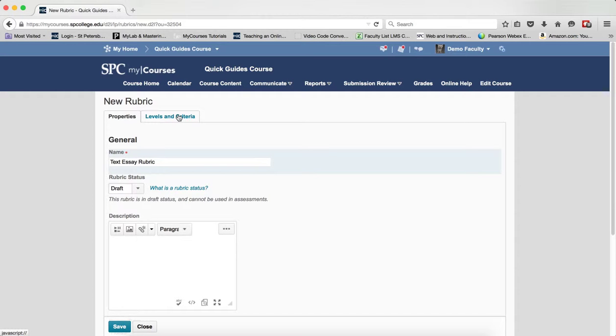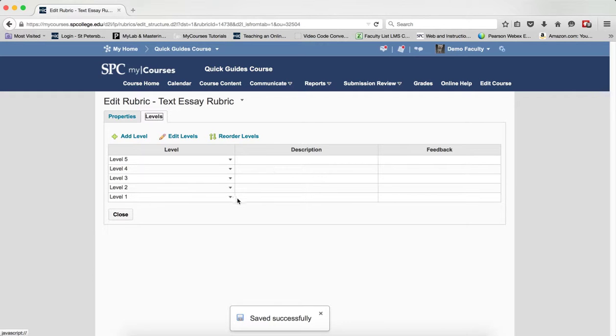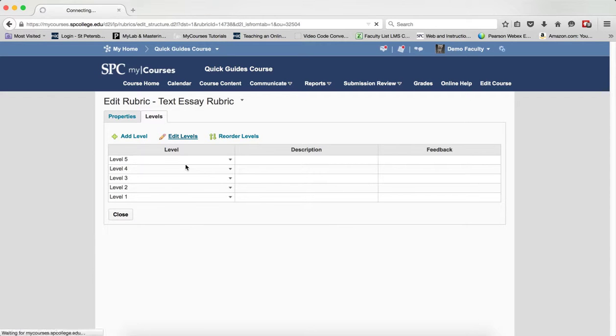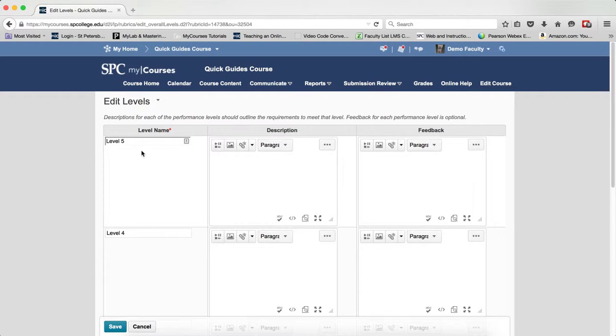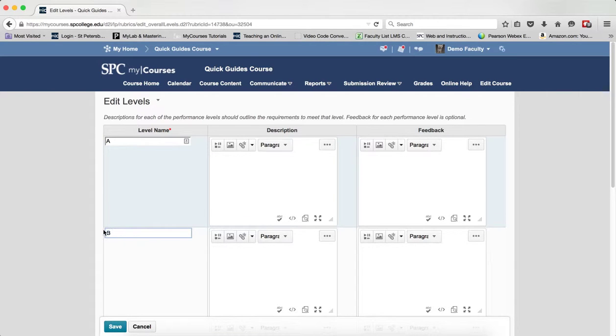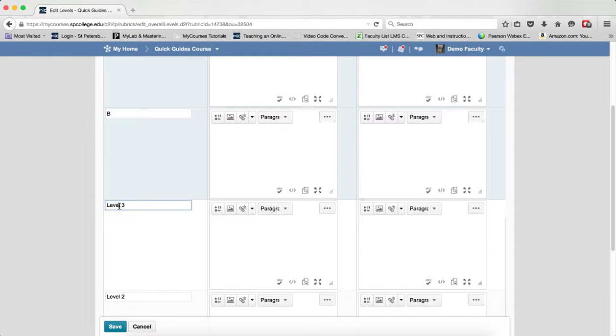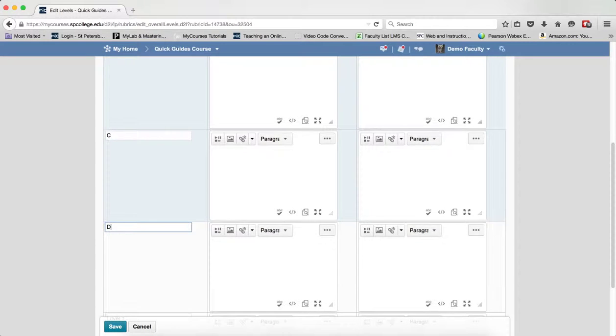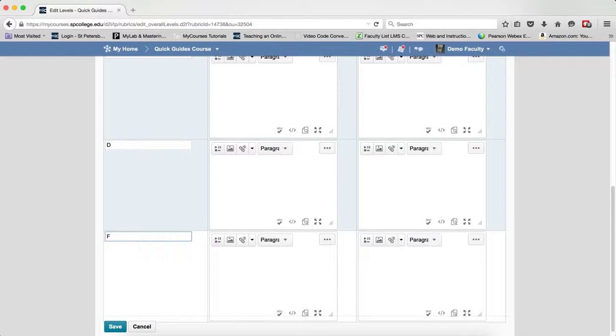Then click on the Levels and Criteria tab, or the Levels tab. And you'll be taken to this area. Now, very simply click on Edit Levels, and what you're going to do now is type in or copy and paste your levels. In this case, this is just A, B, C, and D, and F.